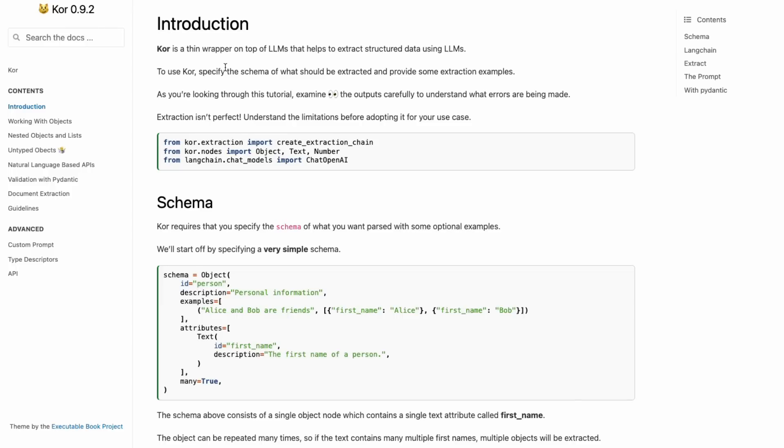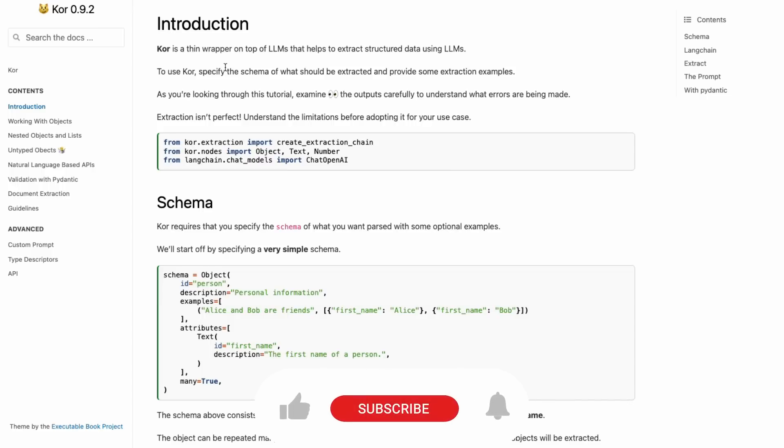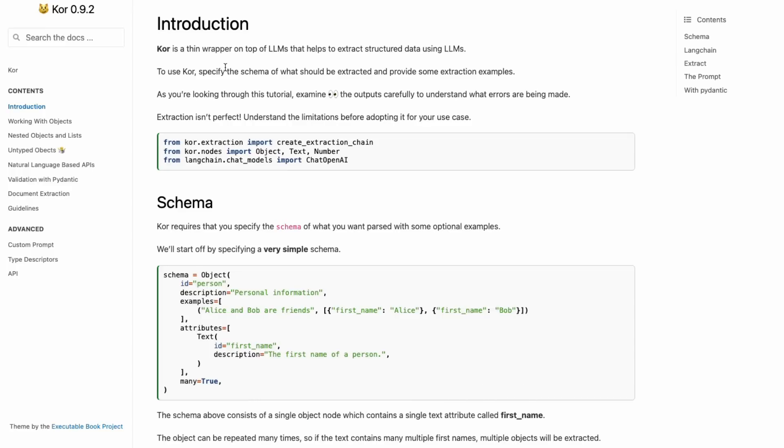So today what I want to do is go through a package called Core, which is kind of an add-on to LangChain, which is basically built for information extraction. I'm going to go through some of the examples in here, and then show you using it for a real world use case where I take the conversation about two people talking about restaurants.